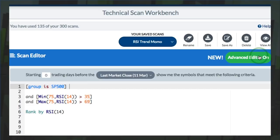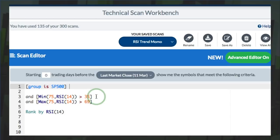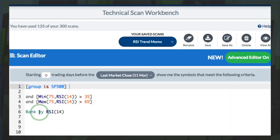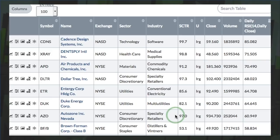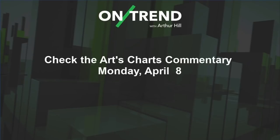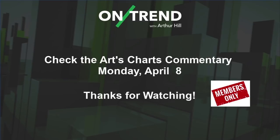There's a very simple scan you can use to find stocks with consistent and persistent uptrends. With the group set to the S&P 500, use the MIN function — the minimum value over 75 days of 14-period RSI above 35, so it didn't dip below 35. Then the maximum value over that 75-day period for RSI above 69, giving it a little buffer. Then rank by 14-period RSI. Running that scan will show stocks holding up well with consistent and persistent uptrends over at least a 75-day period. Be sure to check the ArtsCharts commentary for Monday, April 8th for links and scan criteria. Thanks for tuning in and have a great day.